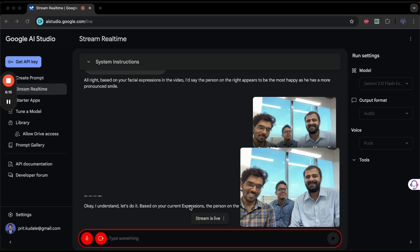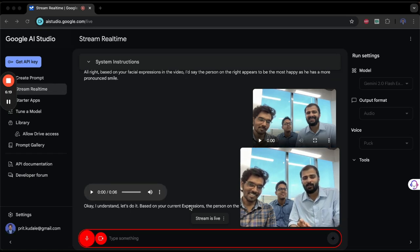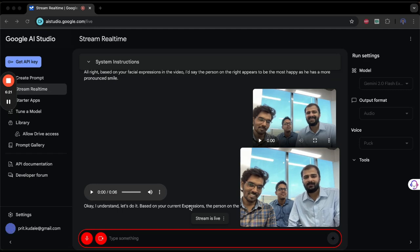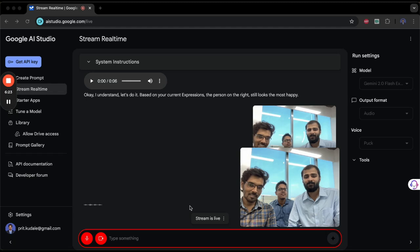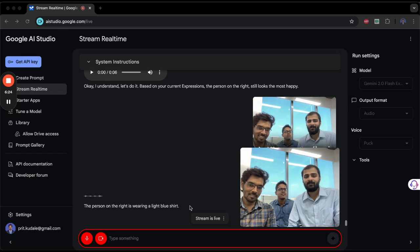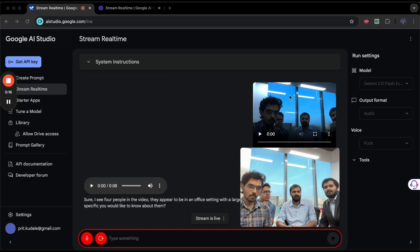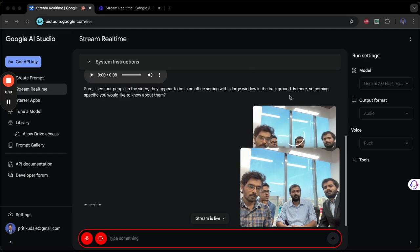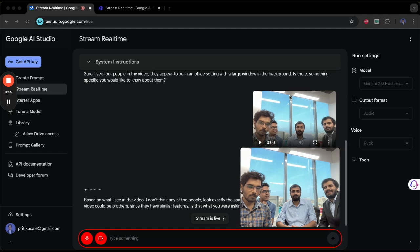What is the color of the shirt of the person on the right? The person on the right is wearing a light blue shirt. Are there any people in this video who look the same? Based on what I see in the video, I don't think any of the people look exactly the same. However, the two people on the left side of the video could be brothers since they have similar features.